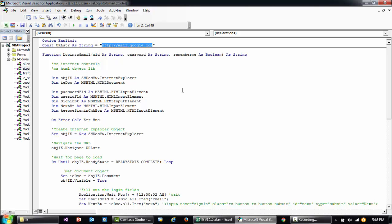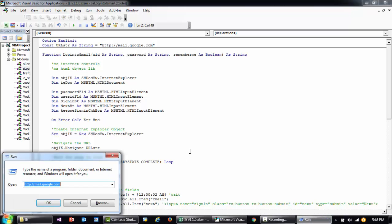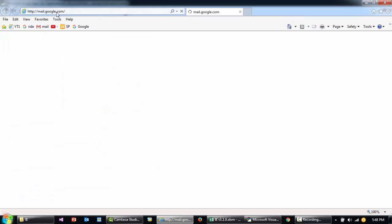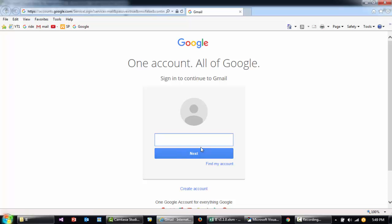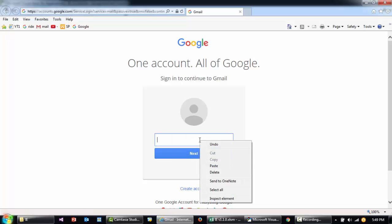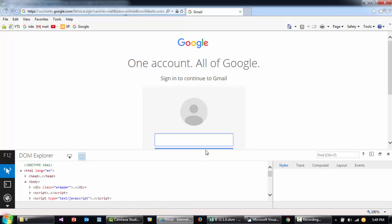First, I'll go to Gmail at mail.google.com. We're prompted to enter the email ID and click on Next. Before we can input the email ID and click Next, we need to find out the names of this input box and this button. So I'll right-click on it and click on Inspect Element.